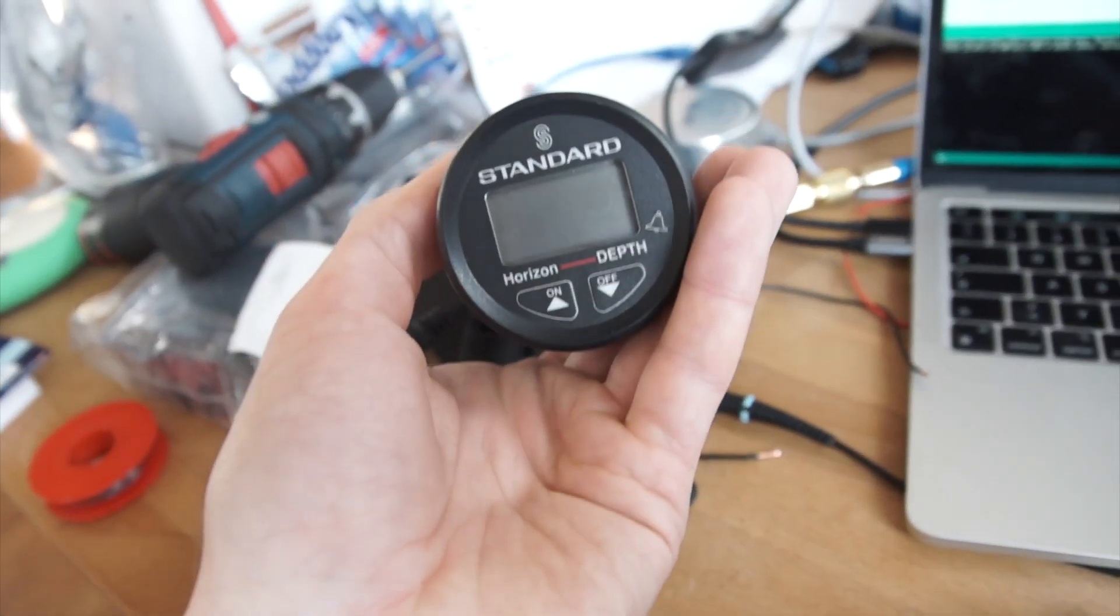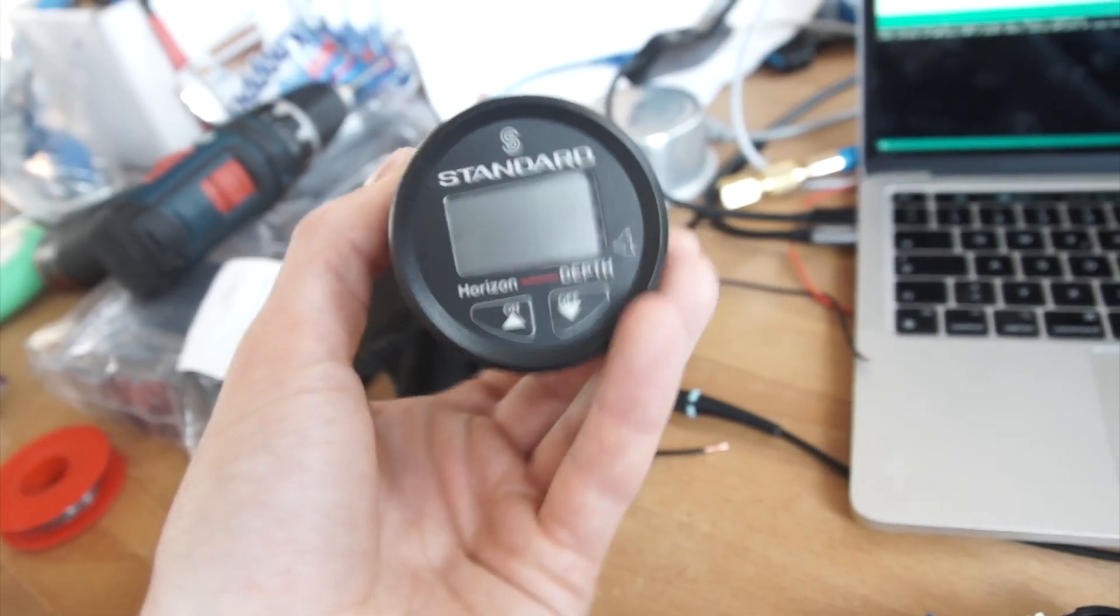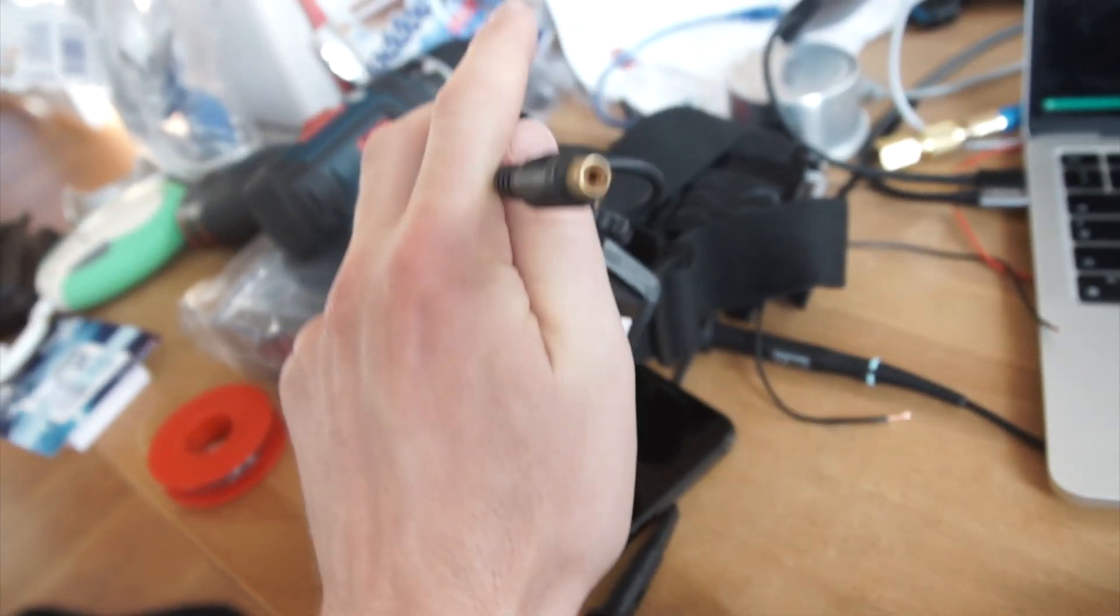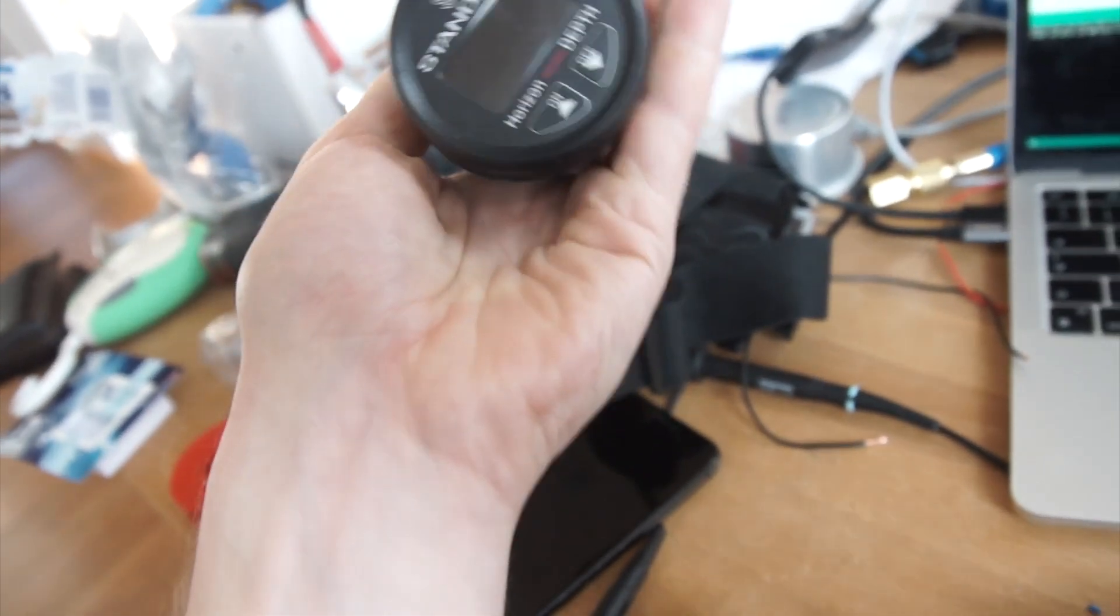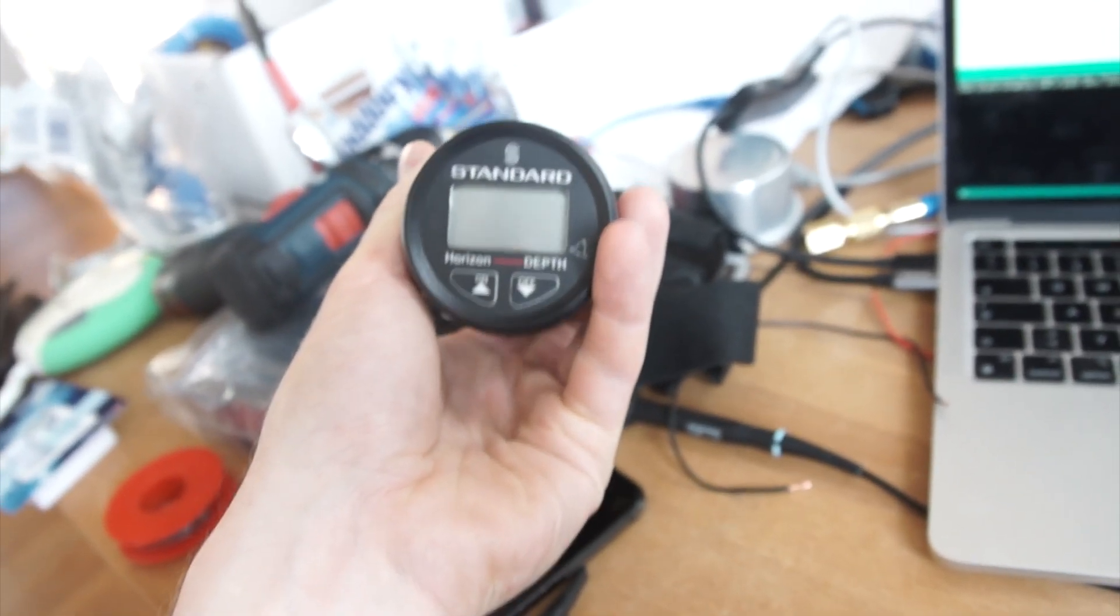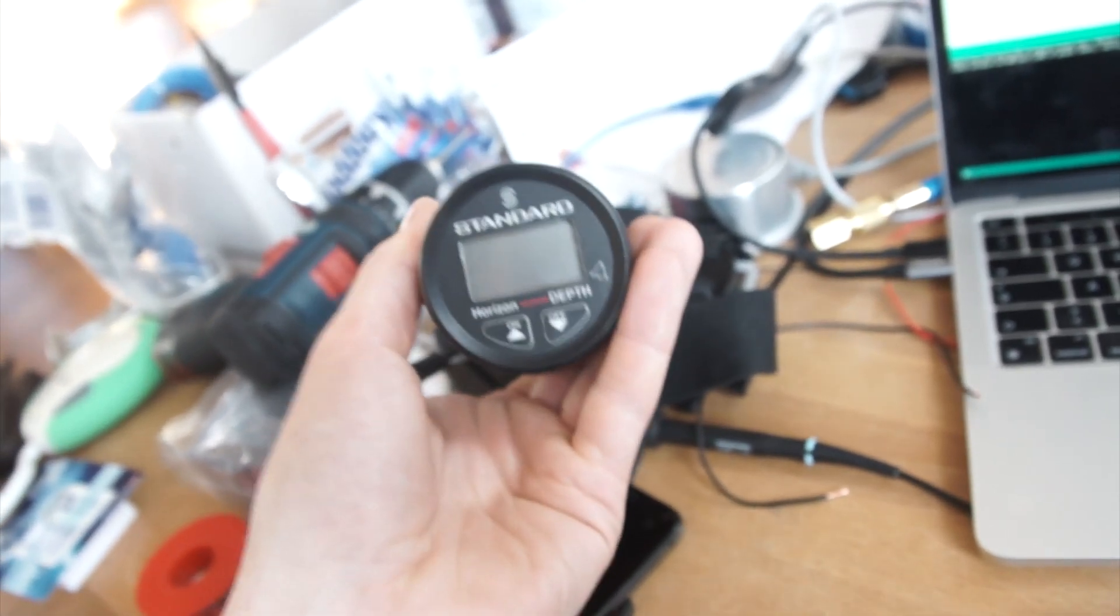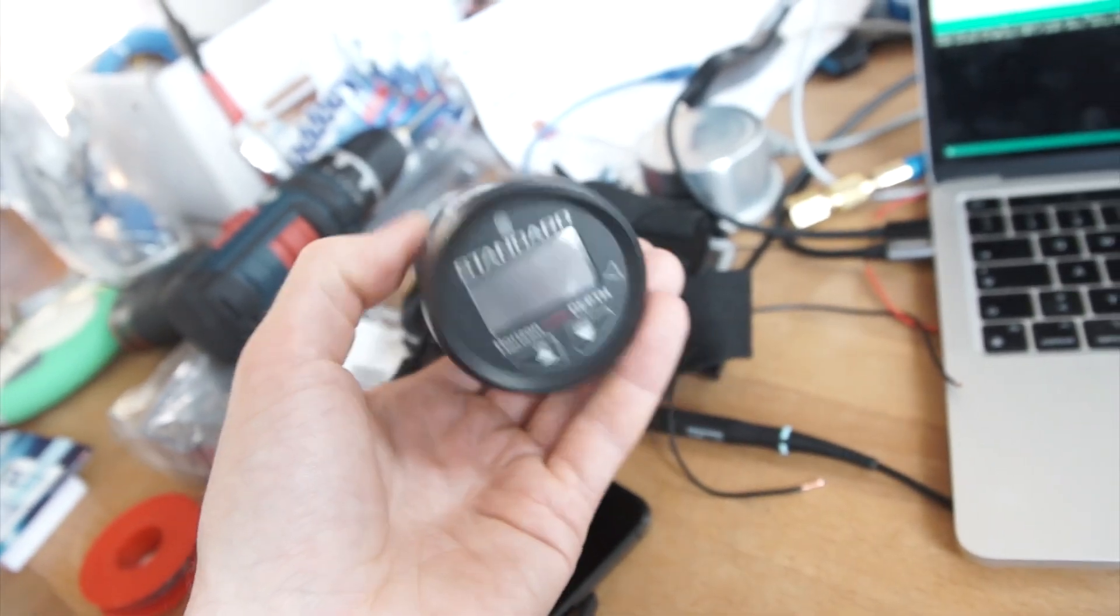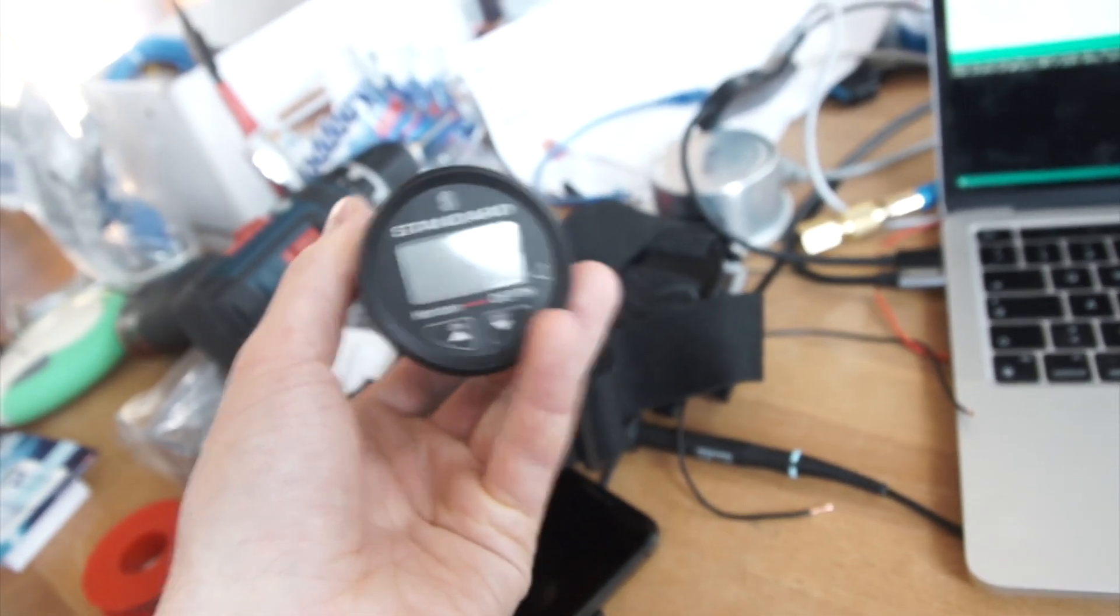This is the DS41 from Standard Horizon and I had to ask a friend from the US to buy it there and ship it to me to get my hands on one of those. The cool thing about these is that they directly output an NMEA 183 signal. You can read with your Arduino or microcontroller platform of your choice very easily, but that's not the case for most echolodes or fishfinders on the market.